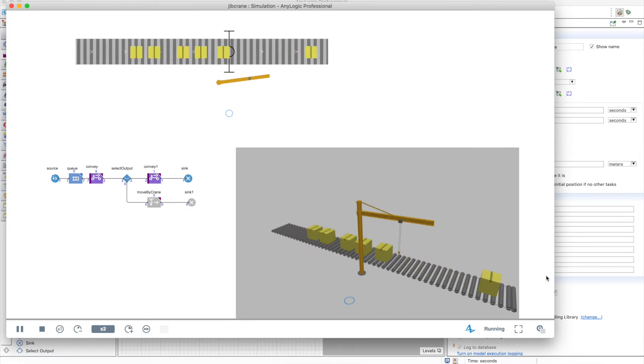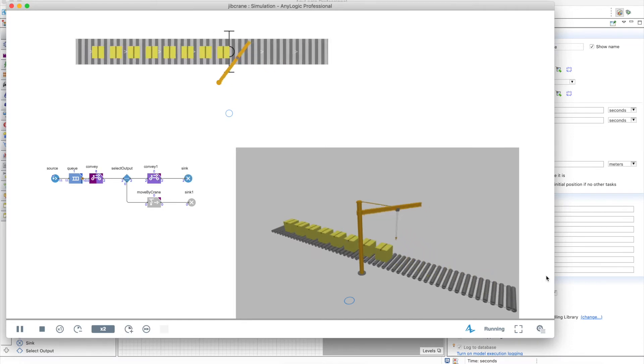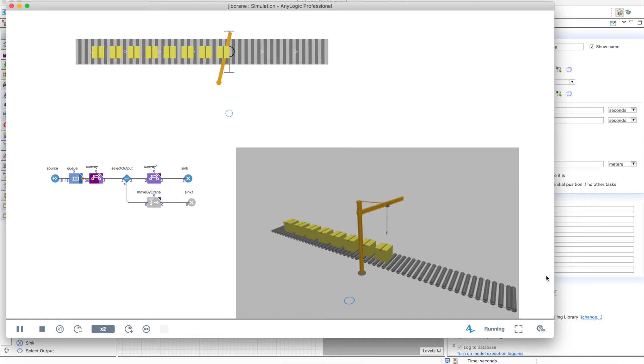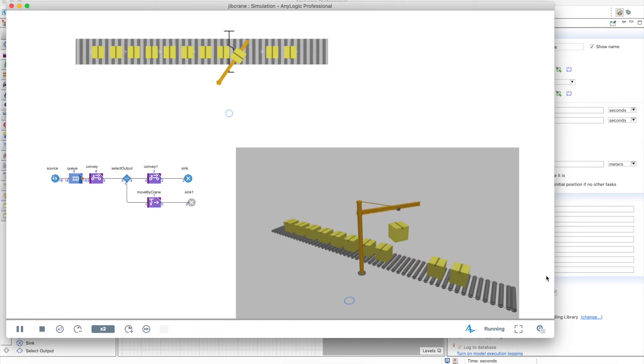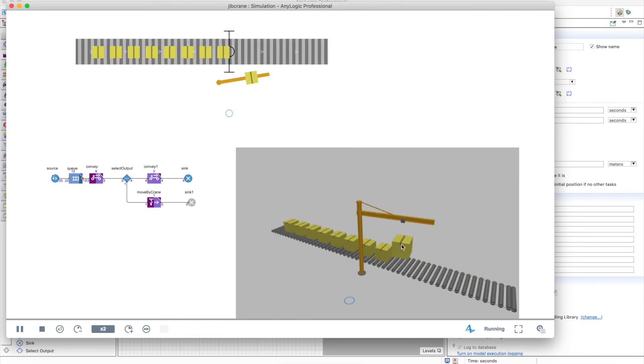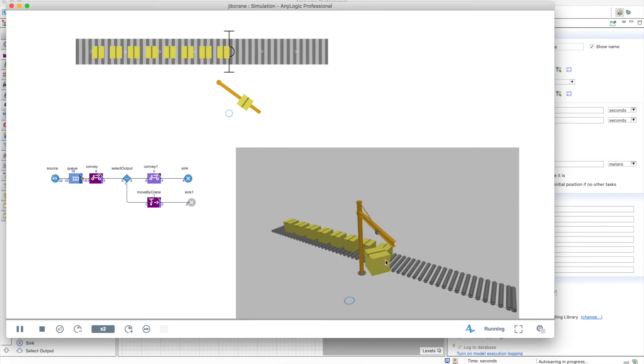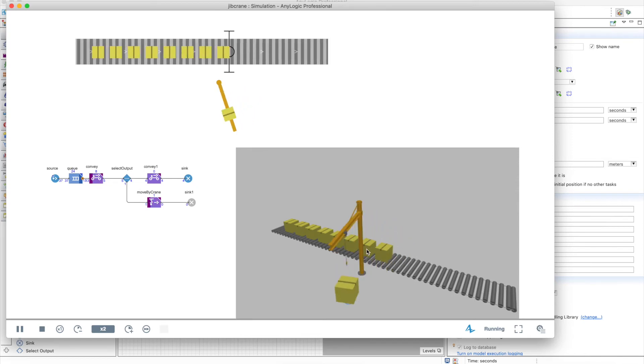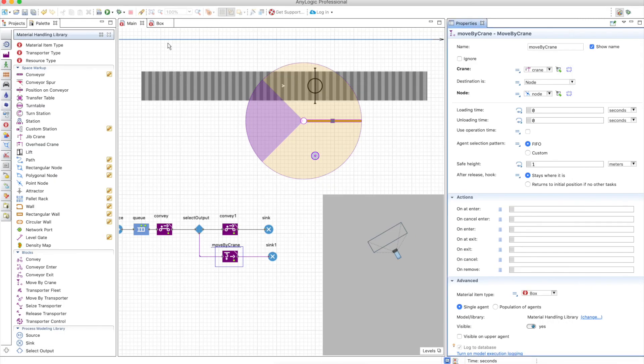Now here we are. The object is grabbed, the hook moves to the object. But you can see that the box is kind of floating and it's not actually on the top of the crane. Right? So why is that happening?